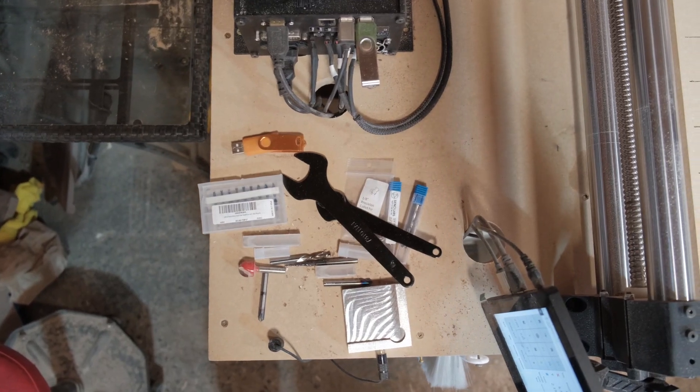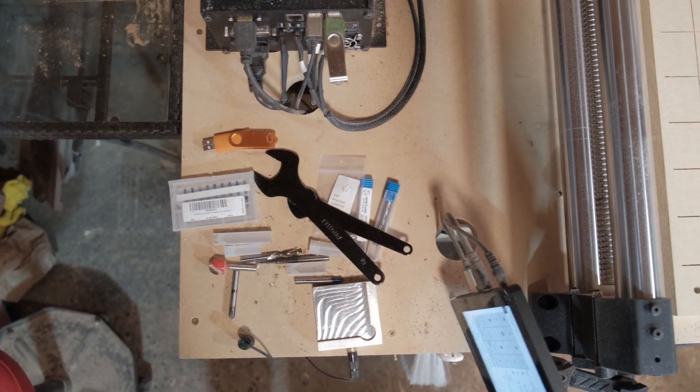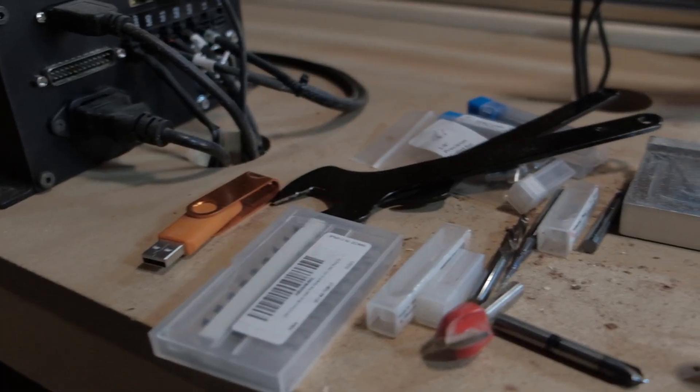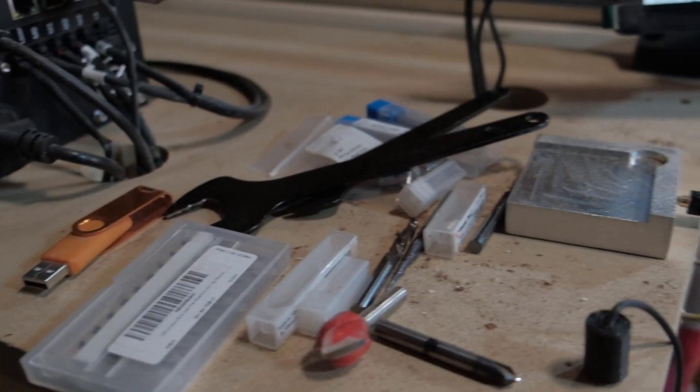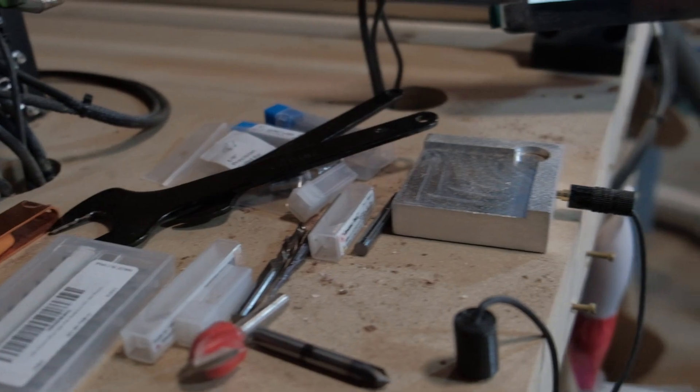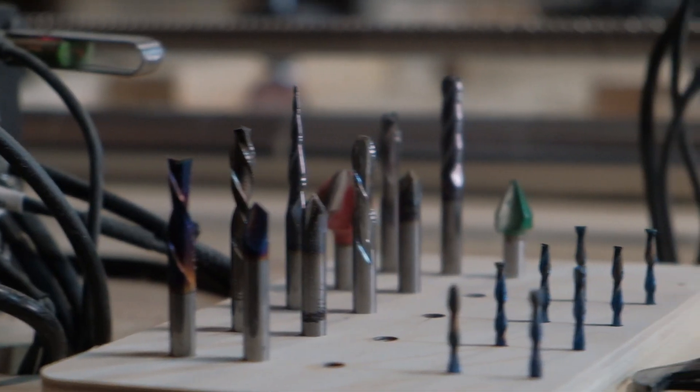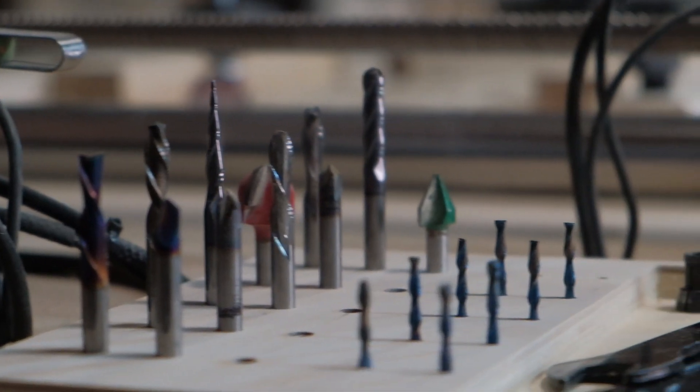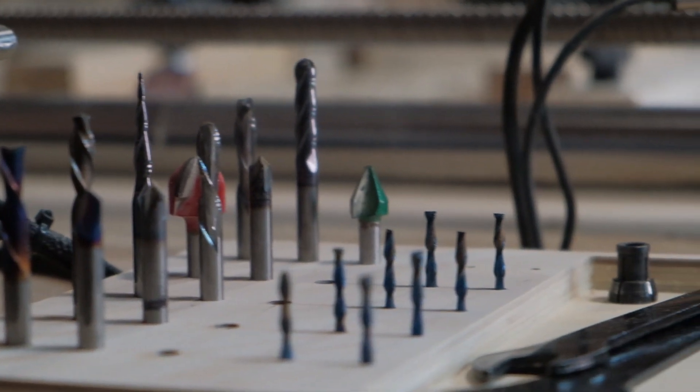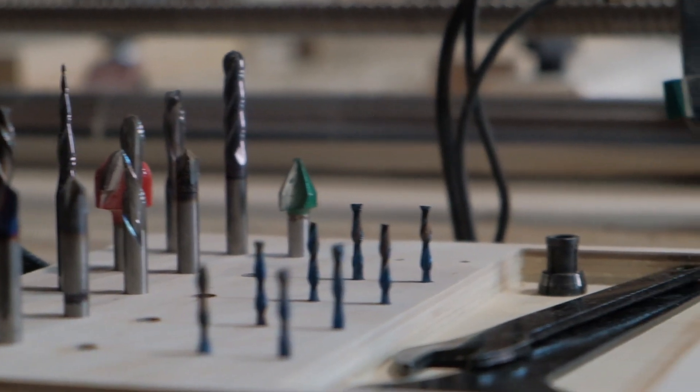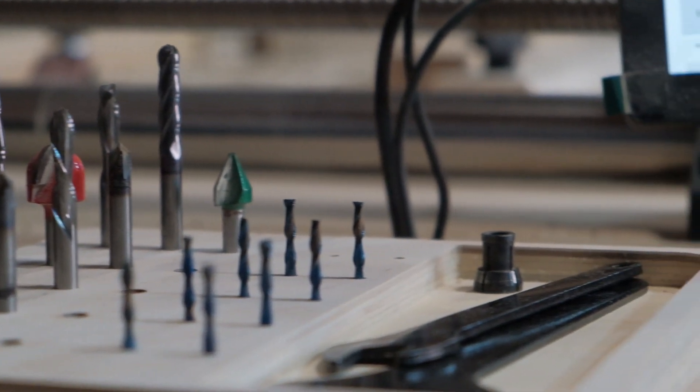Hey everybody, in this exciting episode we are building this simple CNC bit holder using the CNC. So sit back, relax, and enjoy the video.